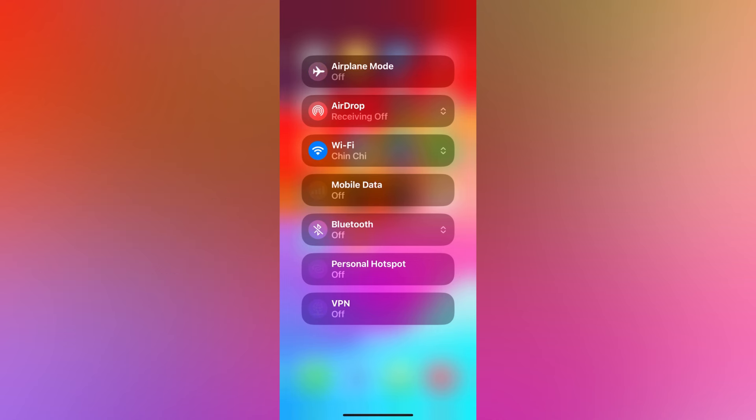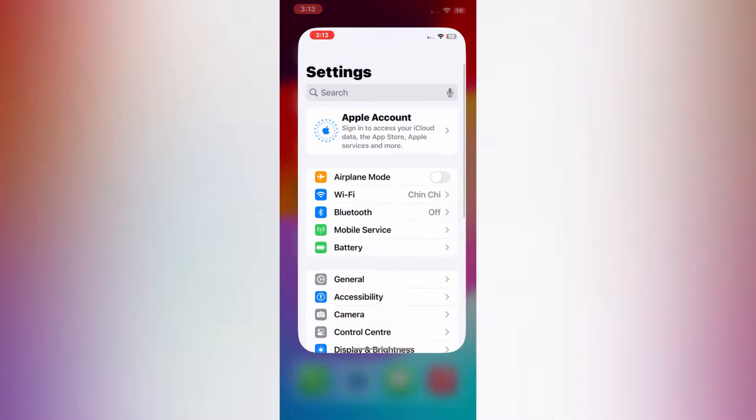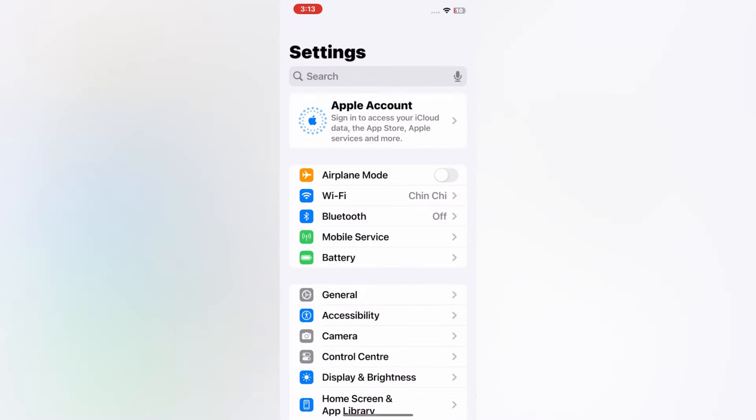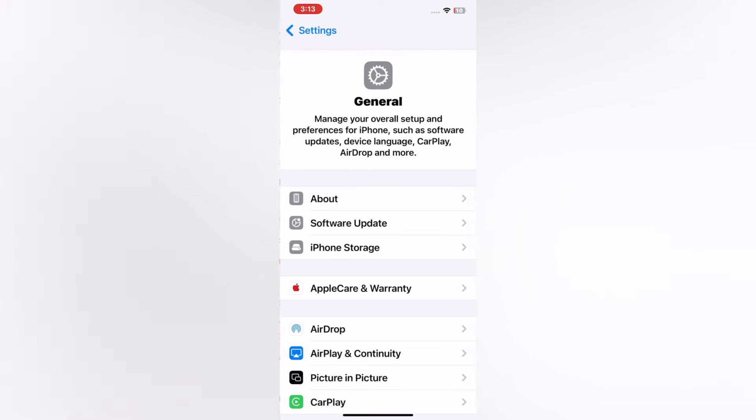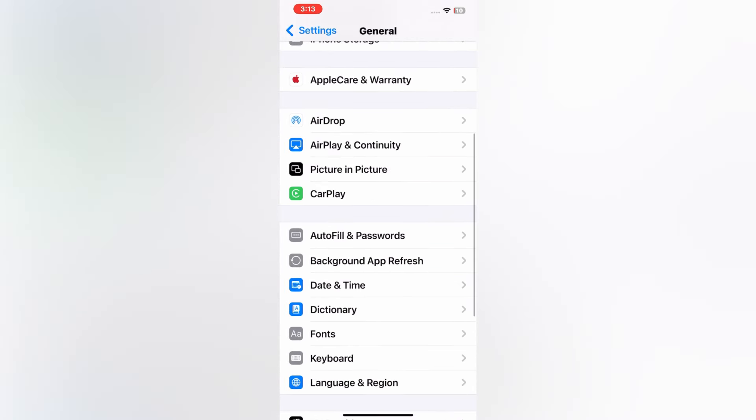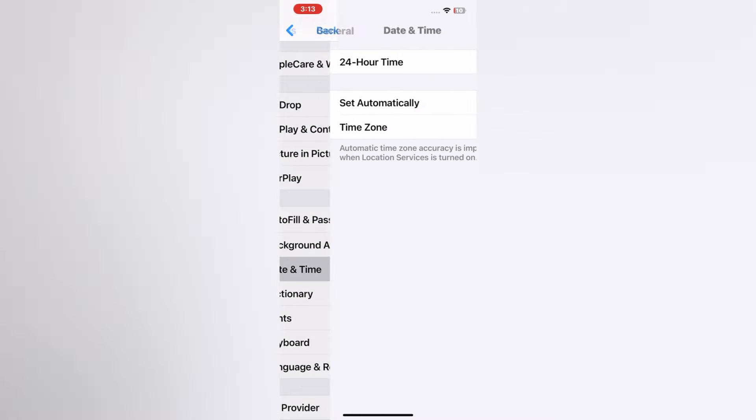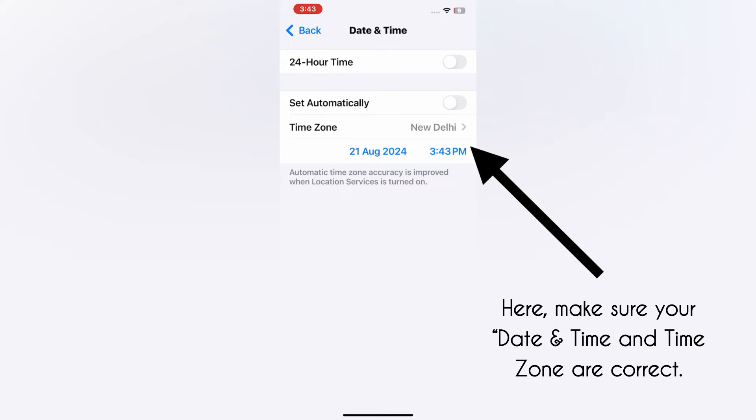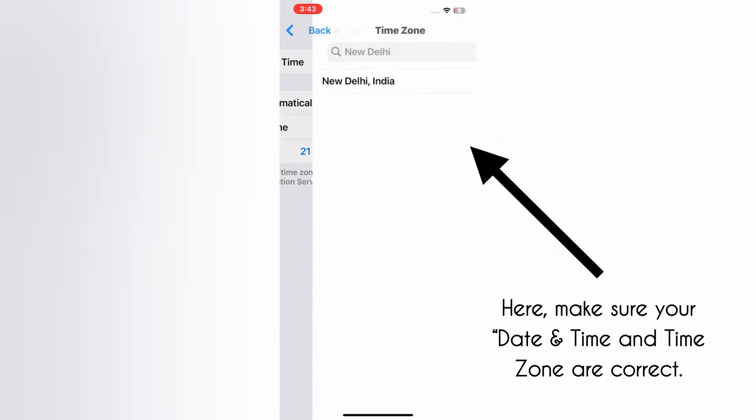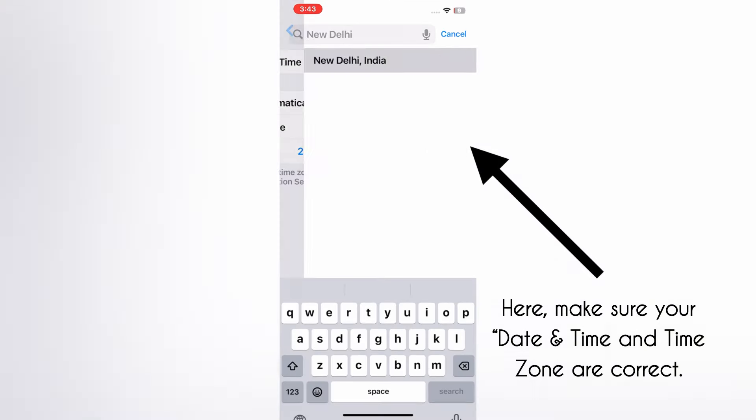Now go to Settings menu, tap General, and then tap Date and Time. Here, make sure that your date and time and time zone are correct.